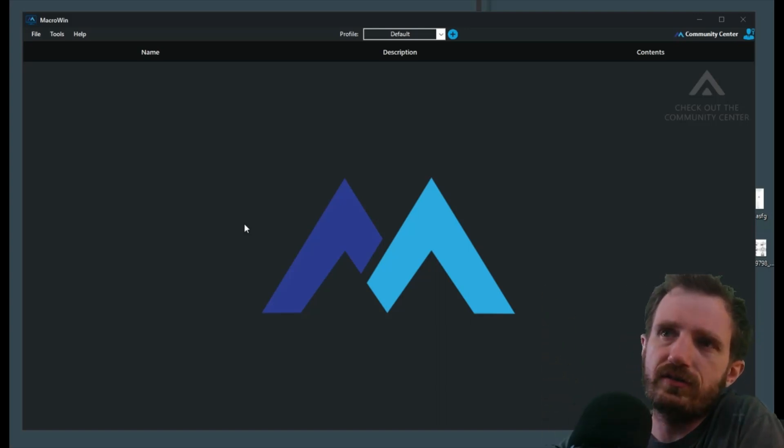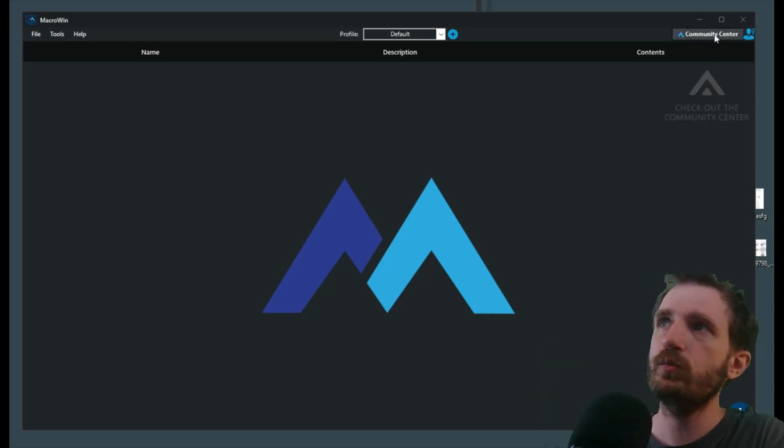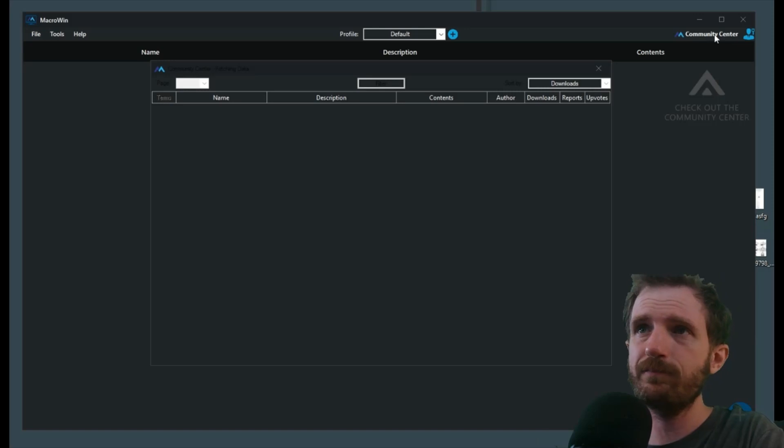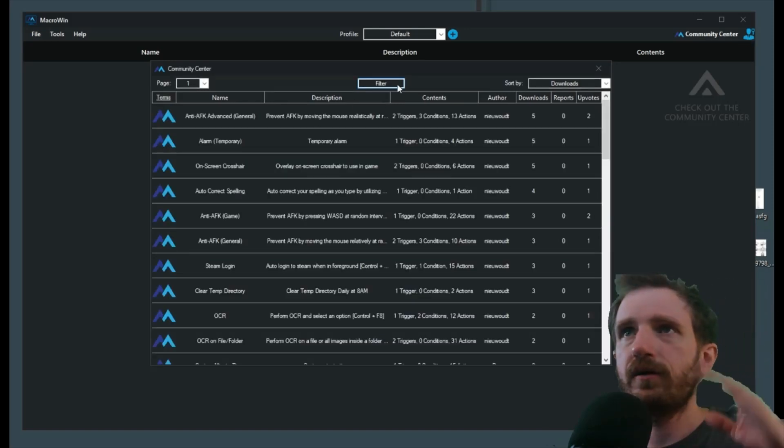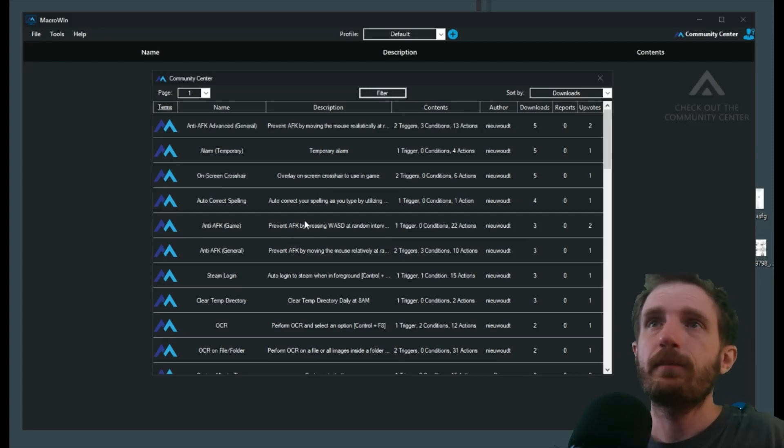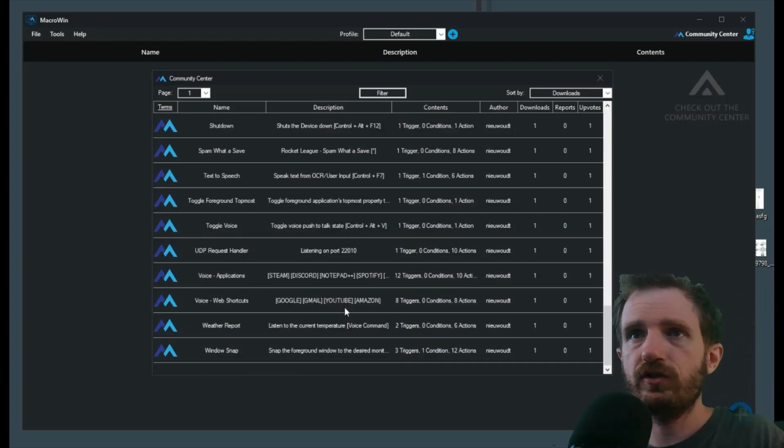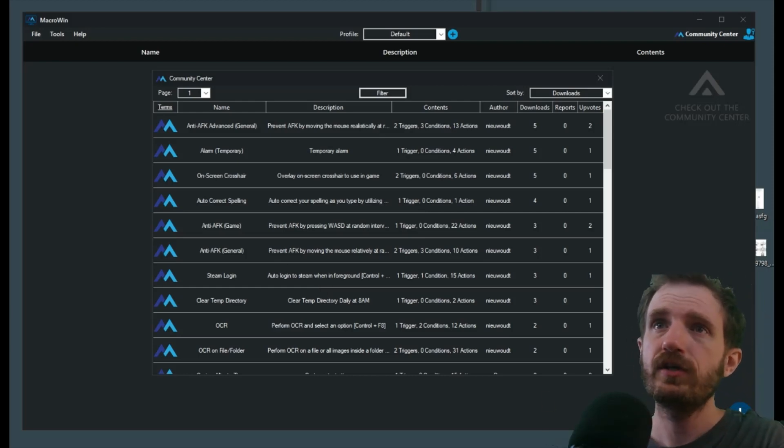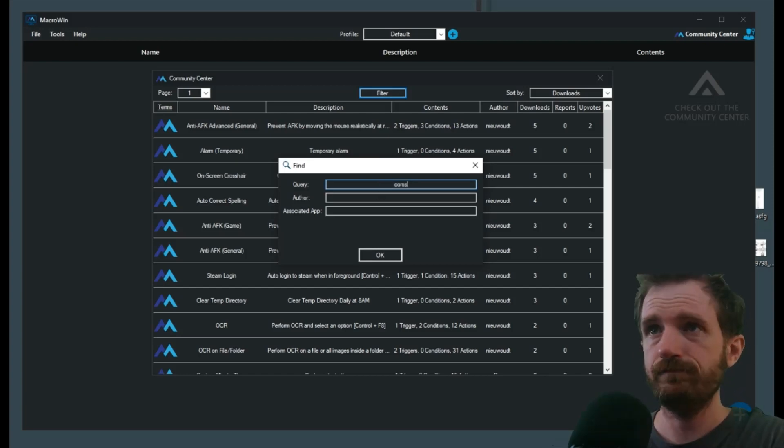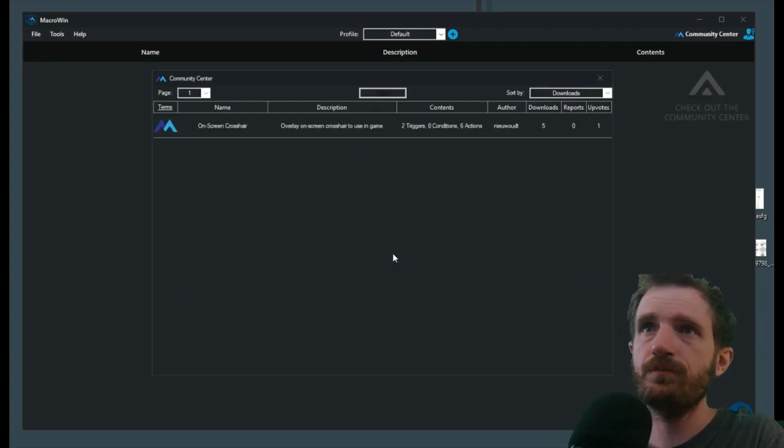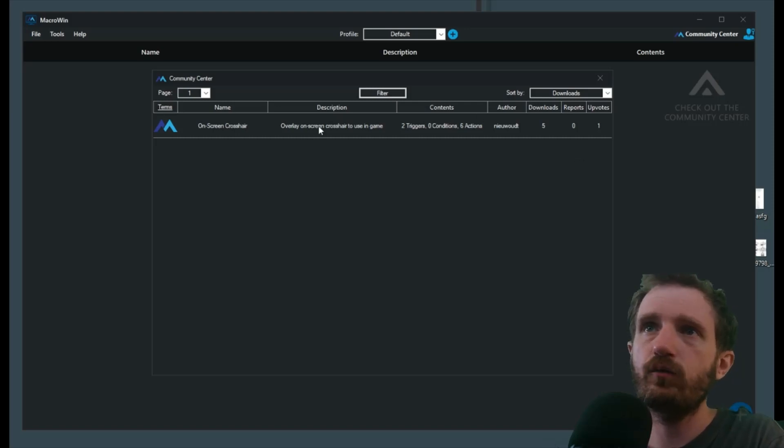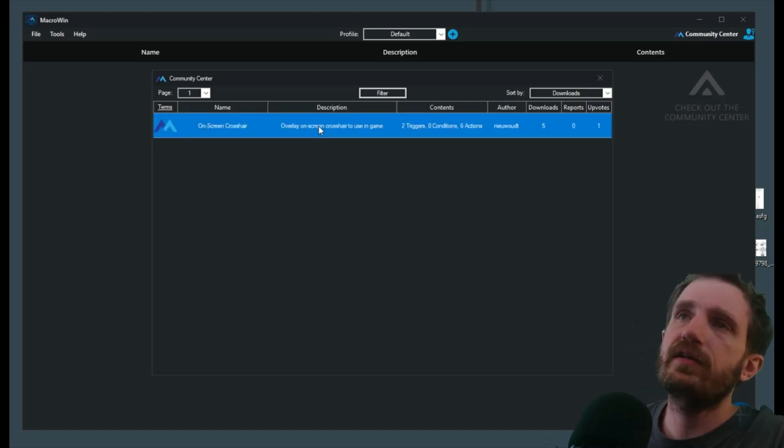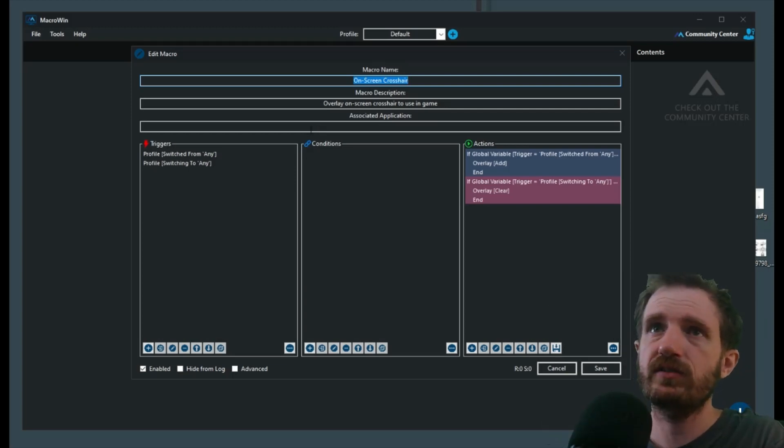Speaking of community, we got the community center here. You just click it—do make sure you are logged in when you get this. This is really cool. These are a lot of scripts that people have wrote and want to share with the world, so it saves you time or gives you ideas. We're going to go here to the filter, type in 'cross' if I can spell it correctly, and there we go, we got our on-screen crosshair. We're going to double click on it, and that's going to download it and give us all the information here.